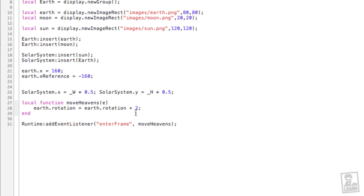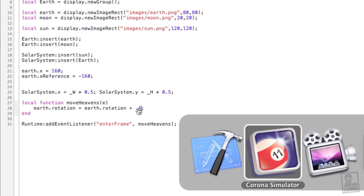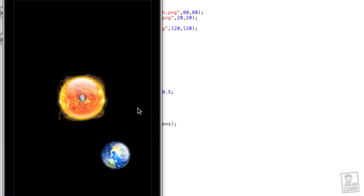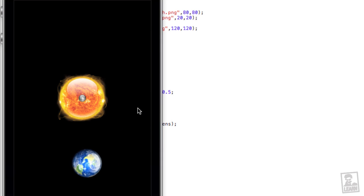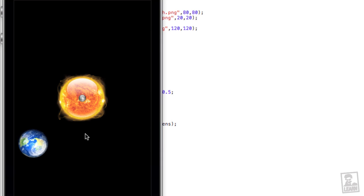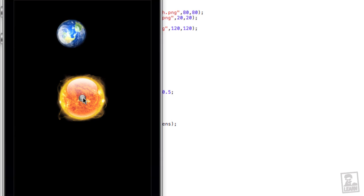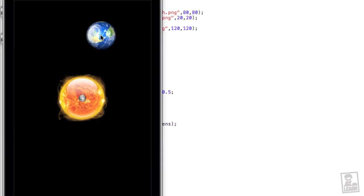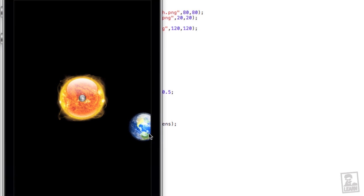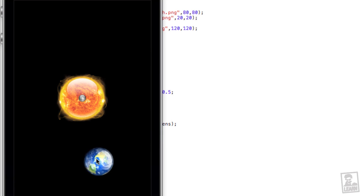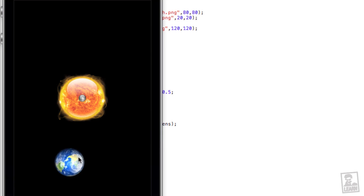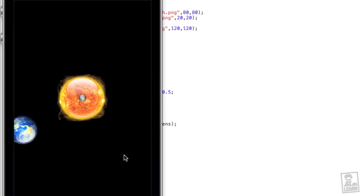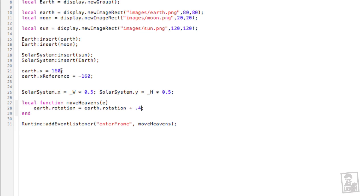That's much more reasonable. So right now, the x reference is negative 160, which is the point from here to here, the center of the display, or the group rather, to the center of the object, and then we set the x opposite of that. So x to the right by 160, x reference to the left by 160.